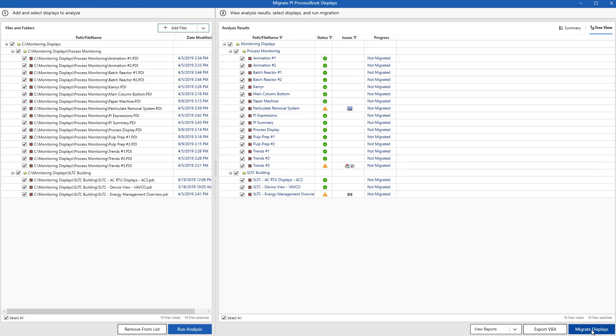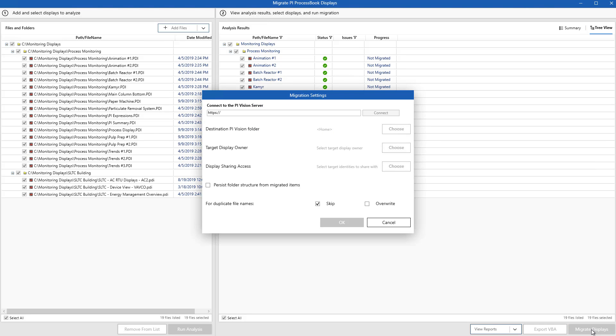This makes the Migration Utility a great tool to see what state your current PI ProcessBook displays are in and what you might need to work on if you want to move over to PI Vision fully. Since in my case, I'd like to finish out the migration, let's go through and see the different options that I can put in to make my migration successful.